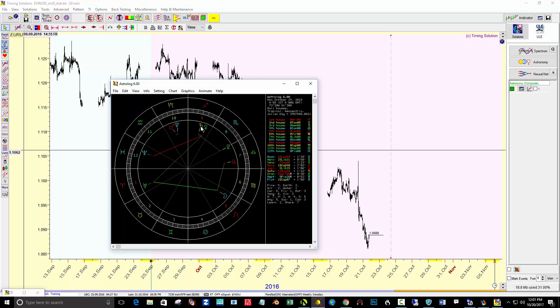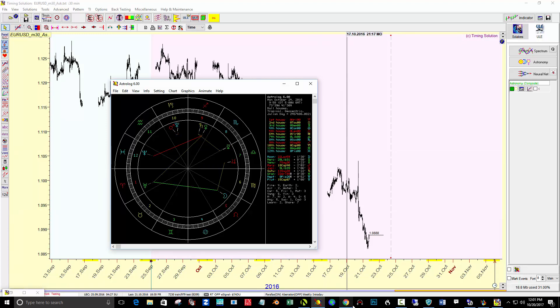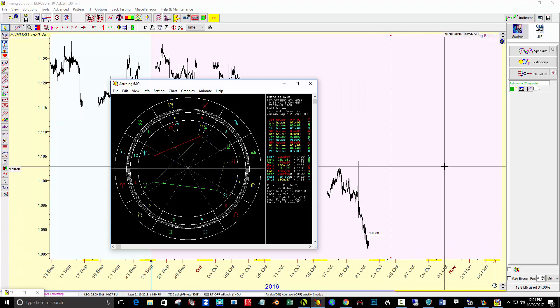I noticed that Saturn works well, but when it's influenced like a conjunction or opposition or square, it's important to make a composite of both of these planets. So that's what I did.